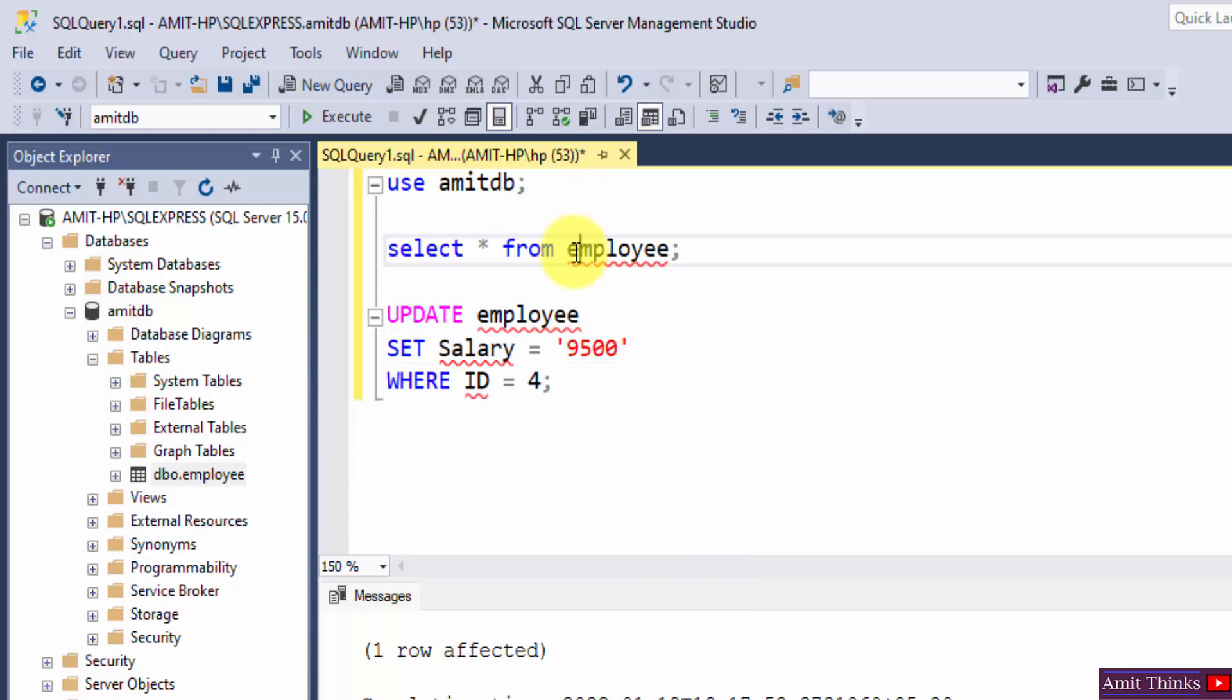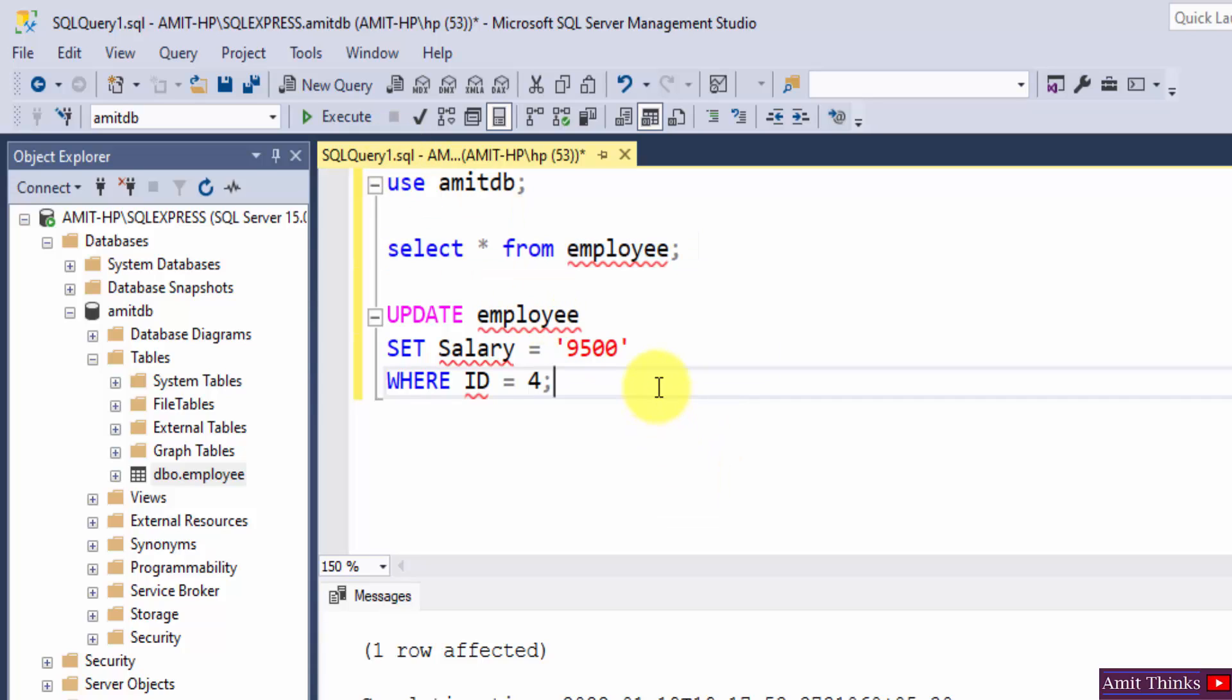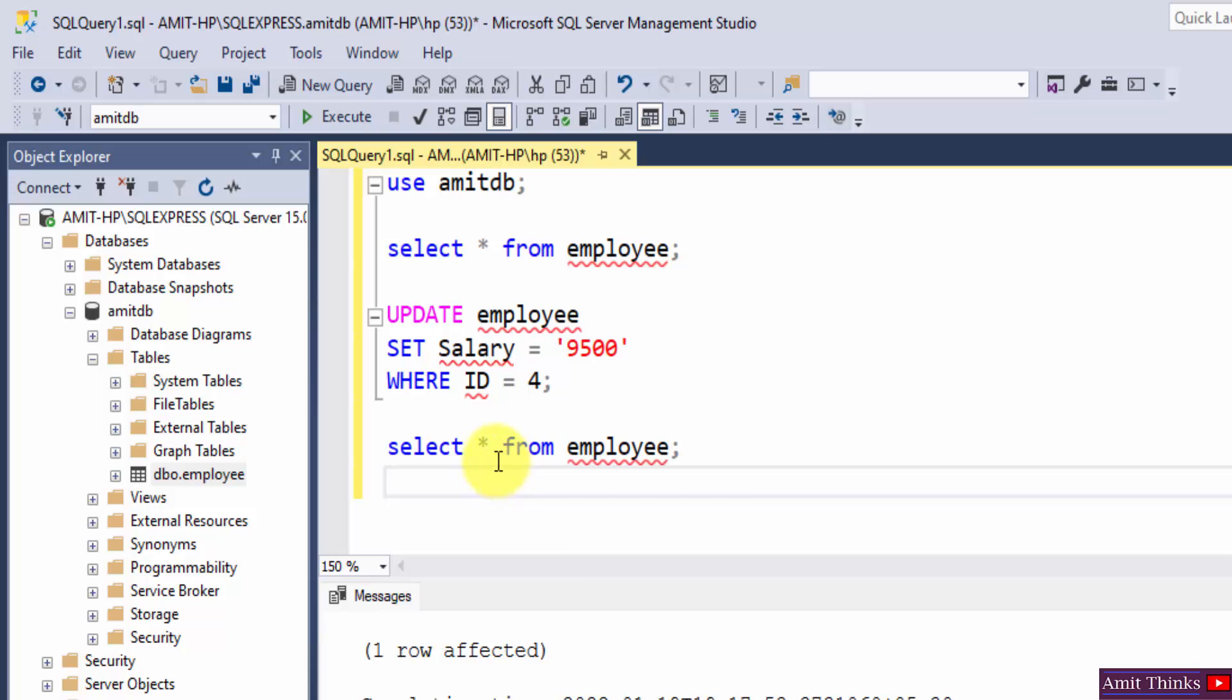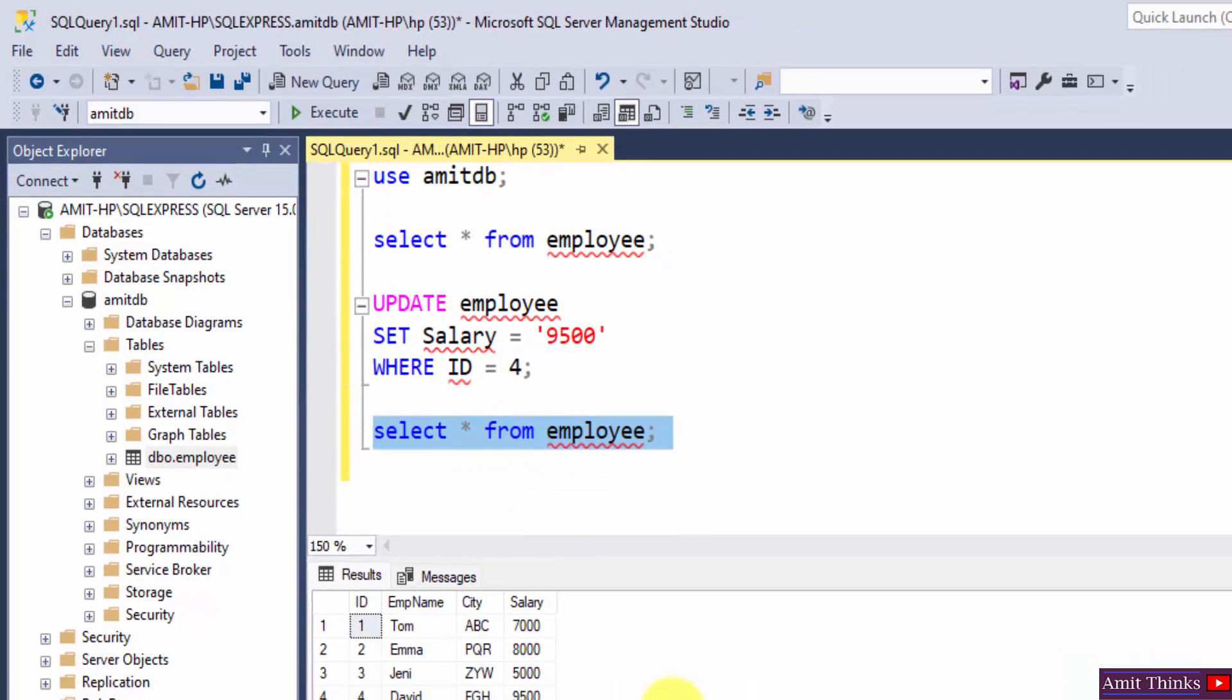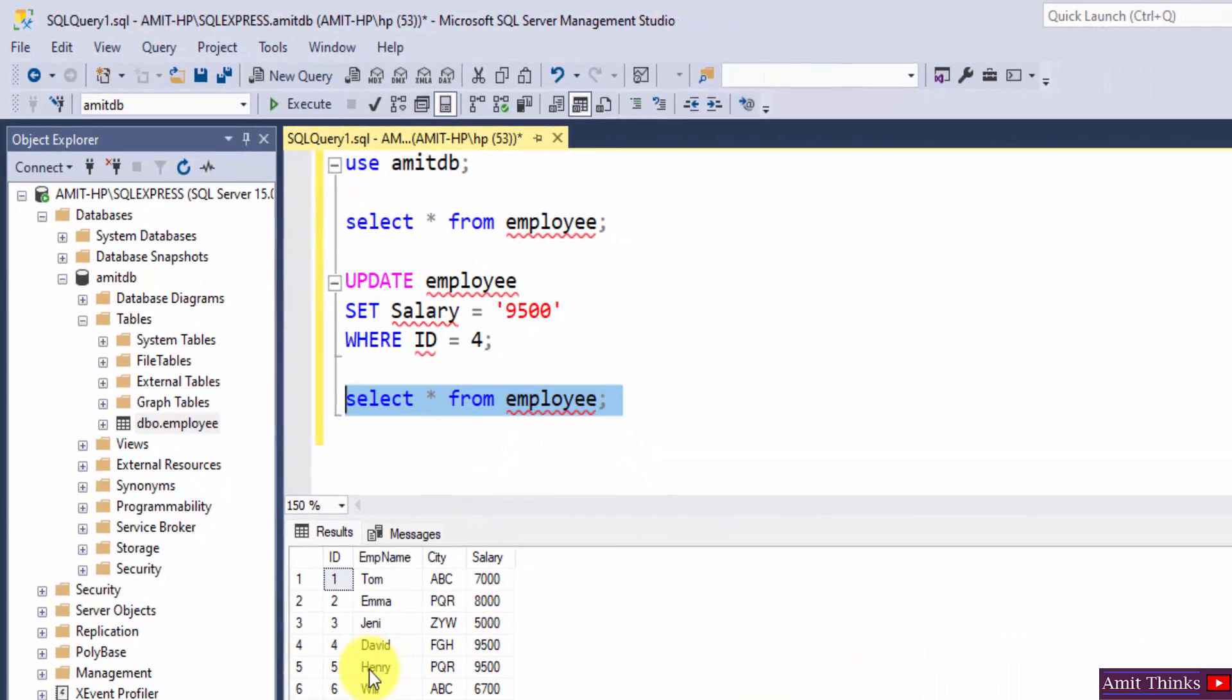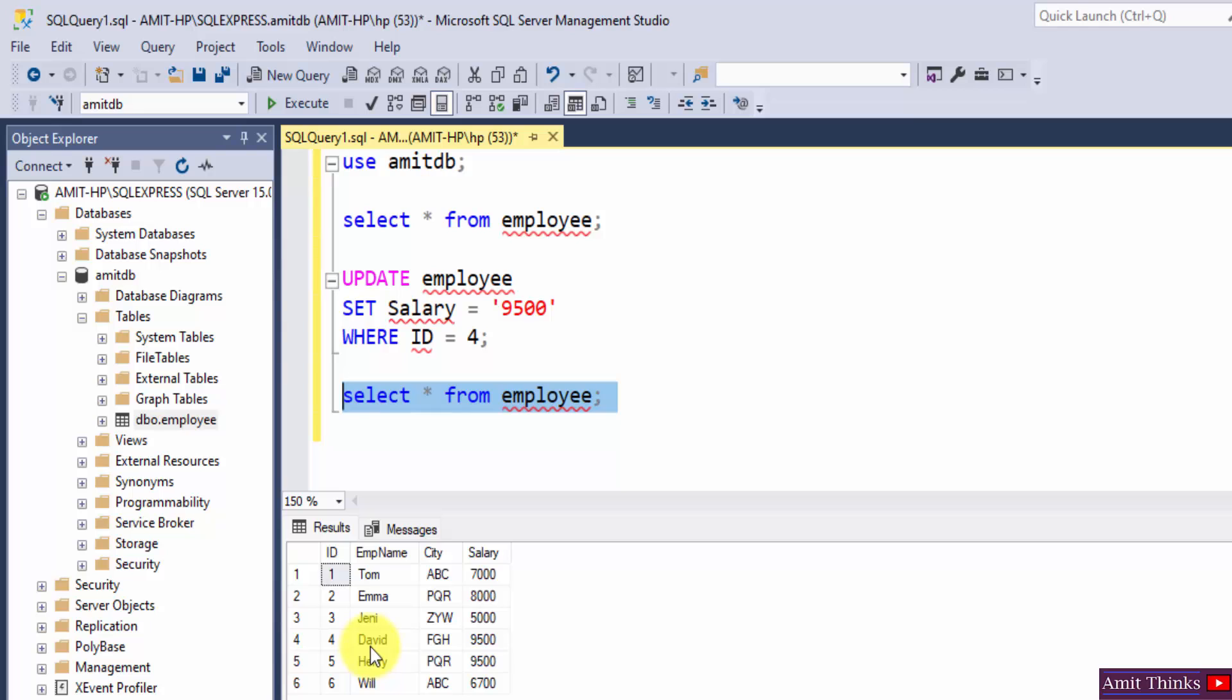We can select this and execute, or we can mention it again. Since we updated, execute here and you can see the salary of David updated from 7500 to 9500. So this is how you can update.